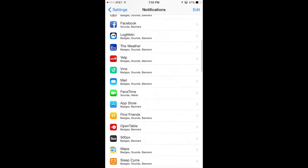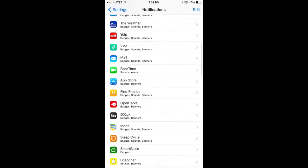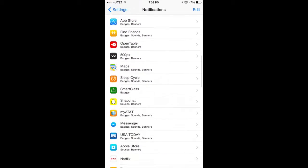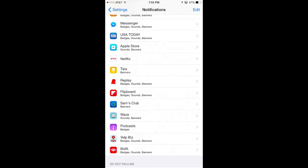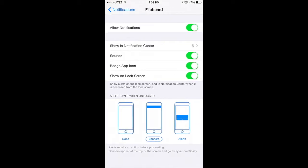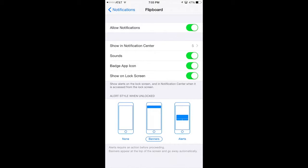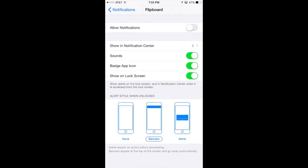So we know it was Flipboard we were looking at, so let's find that. There we go — Flipboard. Starting at the top, you can do Allow Notifications. That means it's going to be in your notification center or it's not. So if you turn that off, it won't be in your notification center.